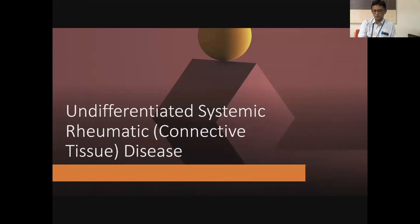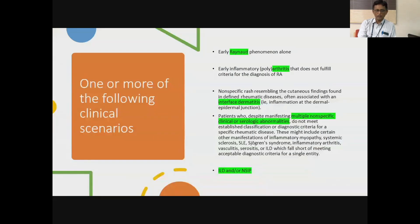I'll put this as two different parts. The first part is undifferentiated systemic rheumatic disease or undifferentiated connective tissue disease — USRD or UCTD. All of us, when we sit in our OPDs, come across patients who have maybe just Raynaud's phenomenon alone, or may have an arthritis, particularly polyarthritis, which we are not able to put into a diagnosis.